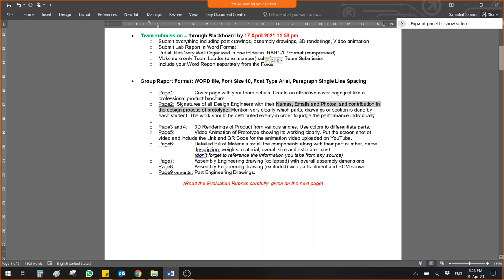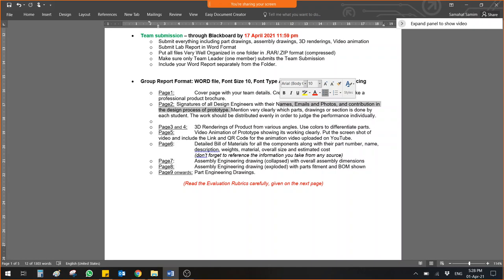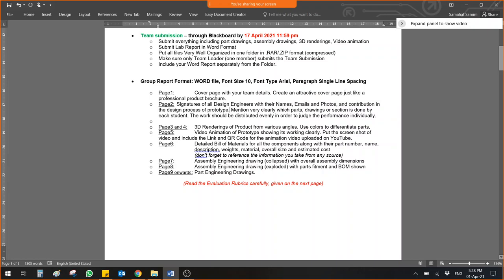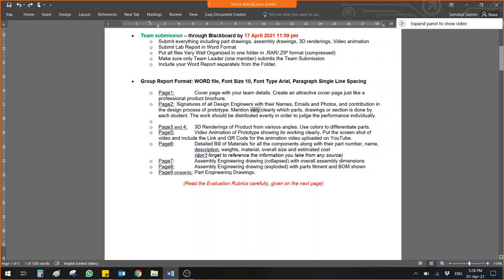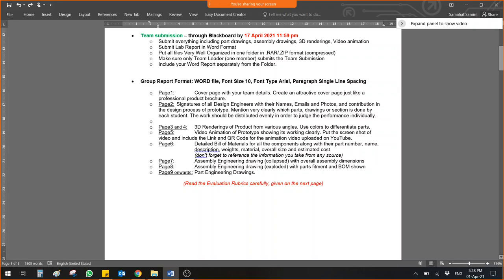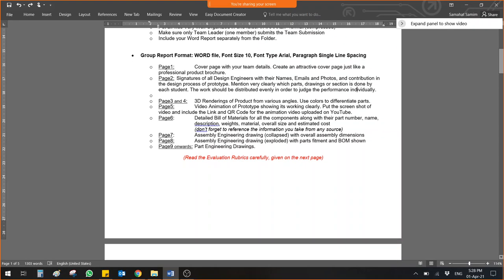On the second page, you have to give signatures of design engineers with their names. This is very important. If you are missing this requirement, maybe the whole report grade is really badly affected. Make sure you have all the engineers names, emails and photos. I want to see who designed this product. And give contribution in the design process of the prototype.